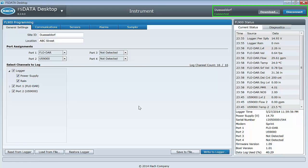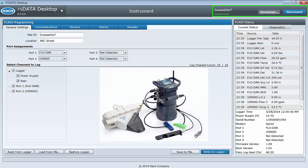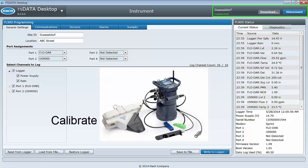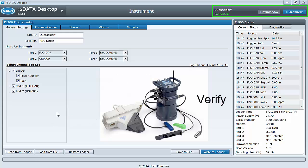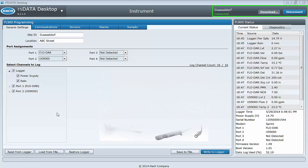The Instrument Dashboard is what you want to select when you need to perform tasks while connected to a logger. For example, you would need to use Instrument Manager to program a logger, calibrate sensors, and verify sensor performance.